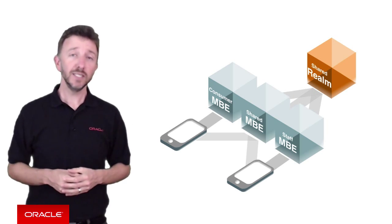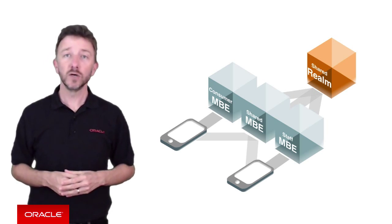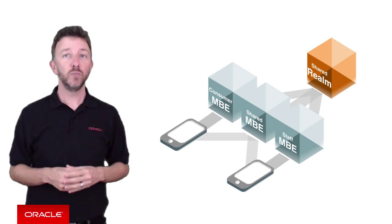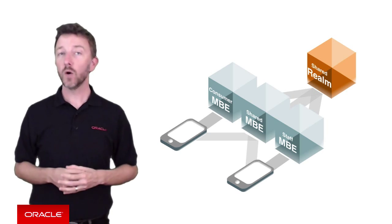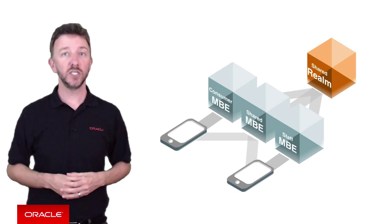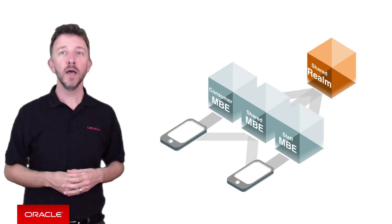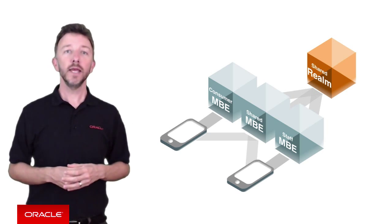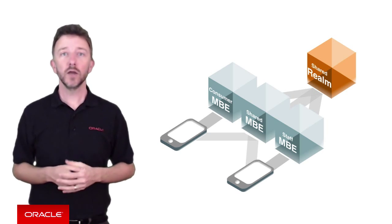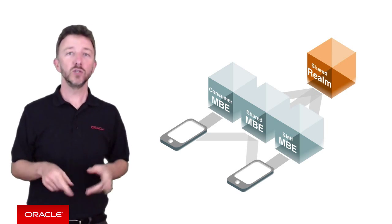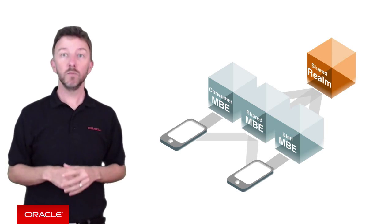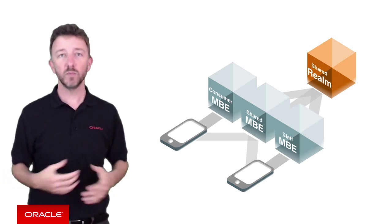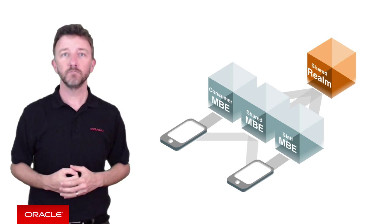Now, this is okay as long as you realize as you bring more and more apps on that require access to the shared mobile backend, that all the users need to go in that one super realm and will be shared across all mobile backends and all mobile apps by inference.